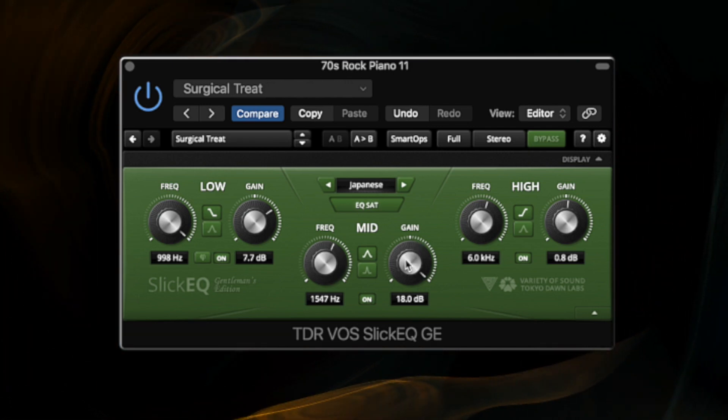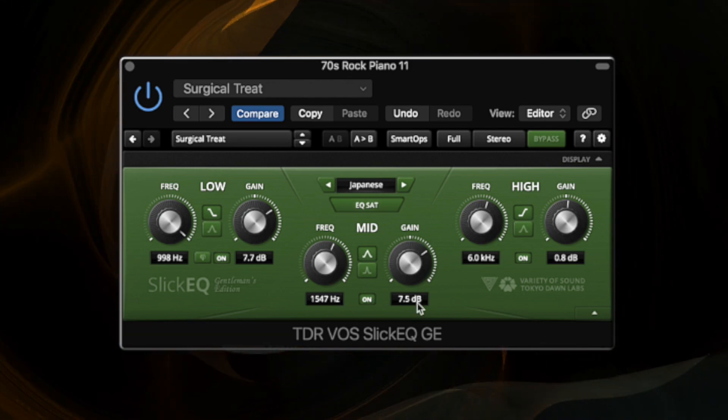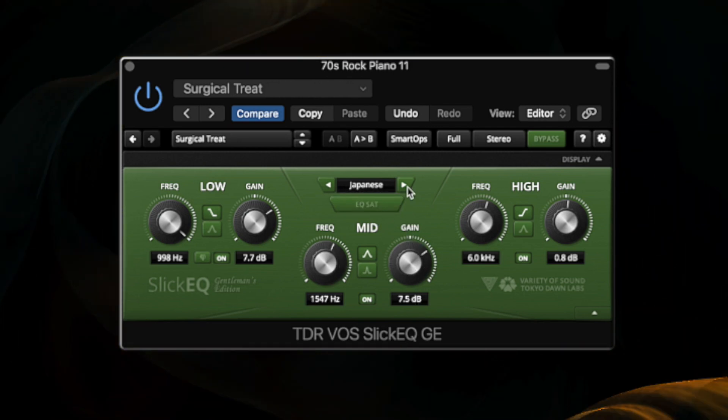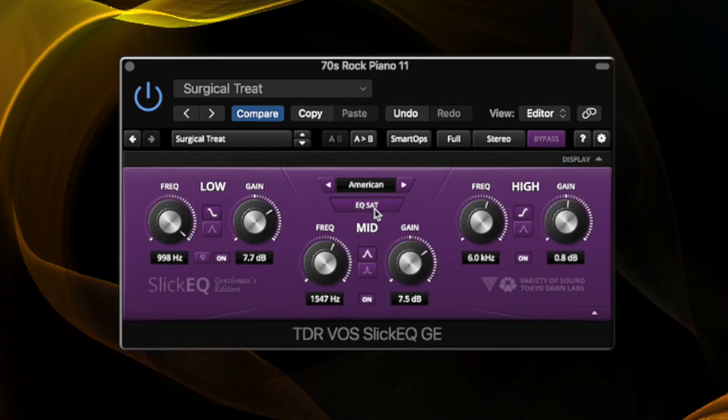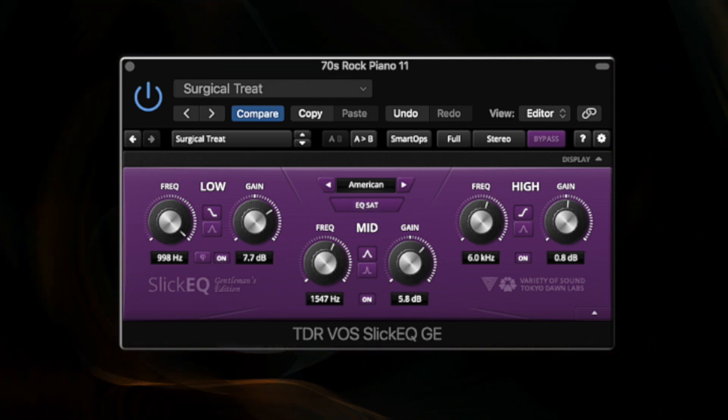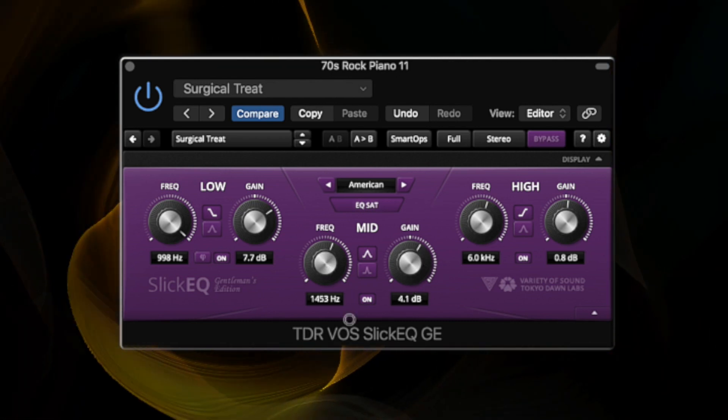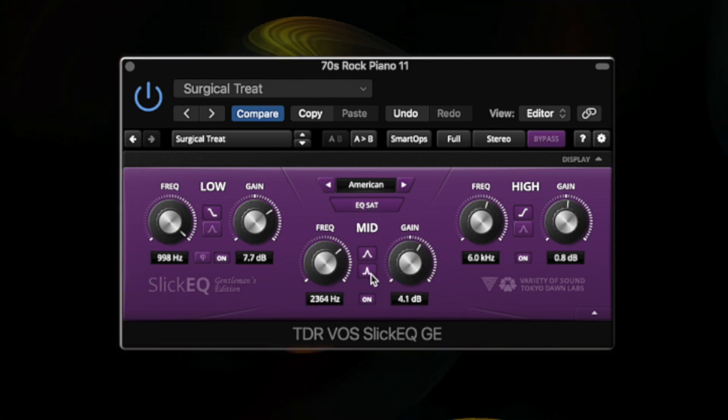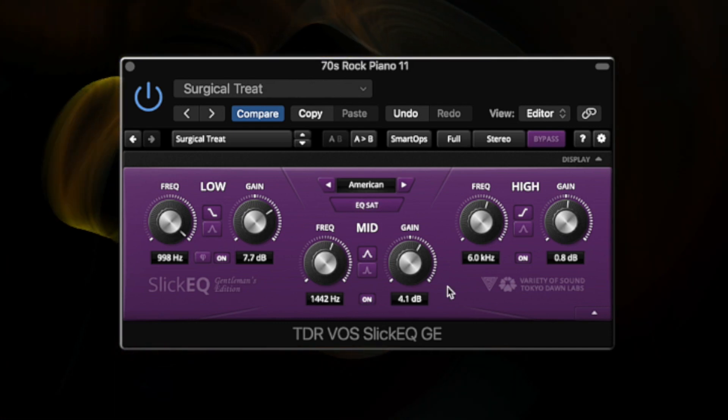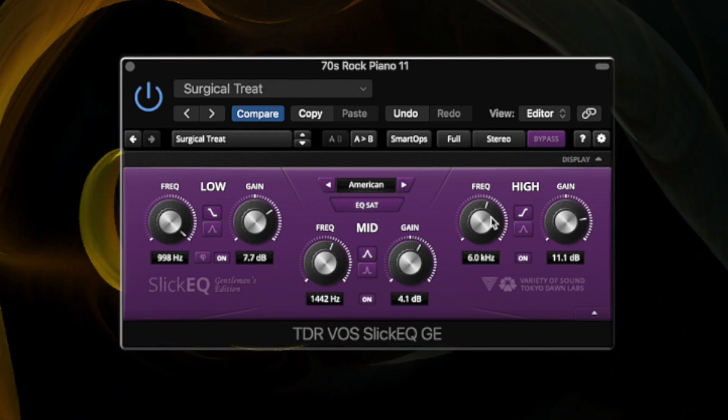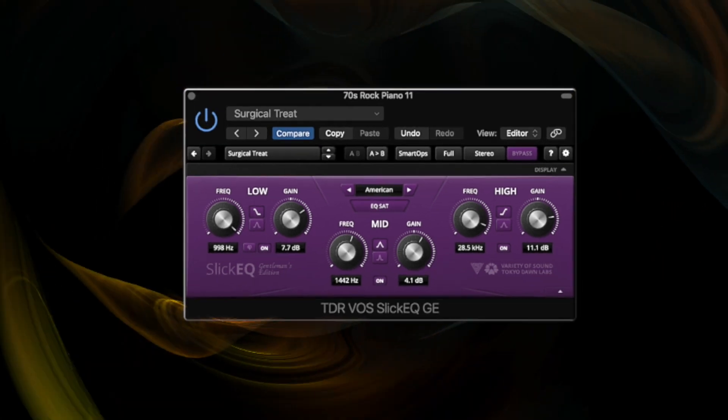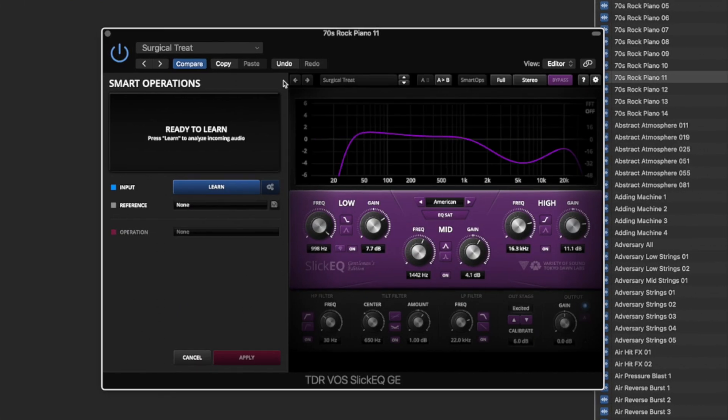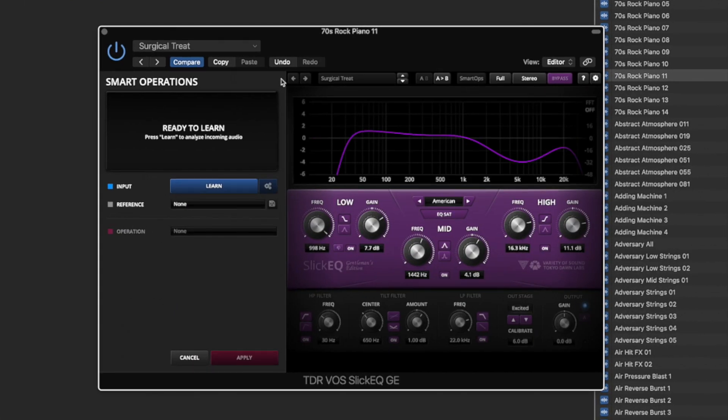You can even add saturation directly into the EQ which simulates pushing it on a desk. It goes for that analog simulation and you've got different versions of the EQ as well. They have British, American, German, and Soviet modes which adjust the curves and the profile.